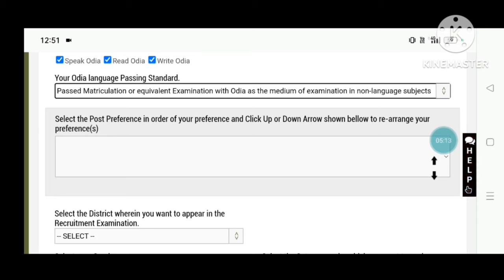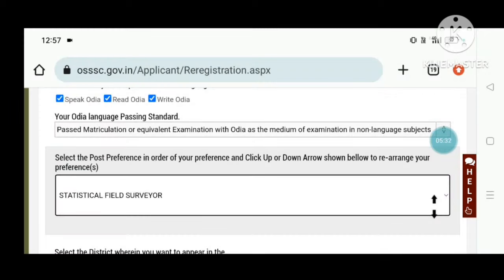This is the first choice: select the post preference in order of your preference and click the up or down arrow shown below to rearrange your preference. It completely says: select the post preference in order of your preference. It's very, very important — select the post preference in order.